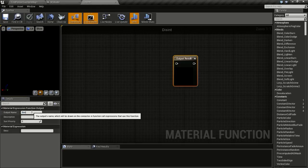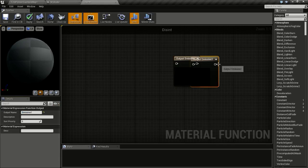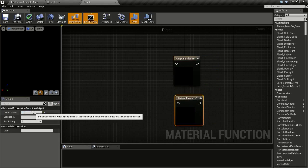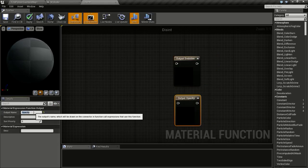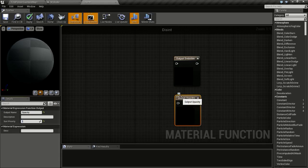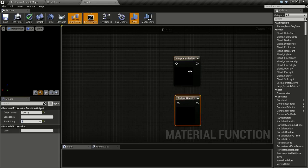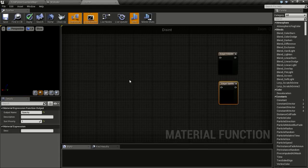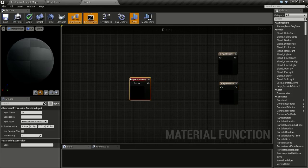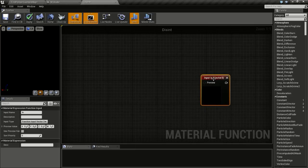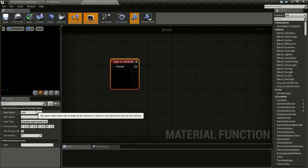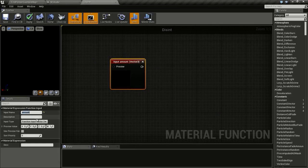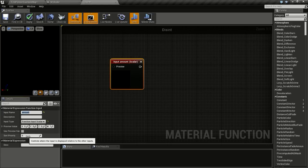I will change the output to MEC and duplicate it, changing the second one to Opacity with sort priority 1, so it will be below the MEC output. Then right click and add a Function Input node — name it 'amount', set the input type to Scalar, and the sort priority to 0.